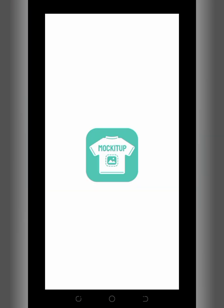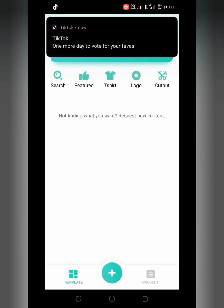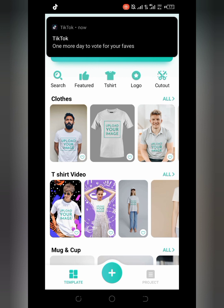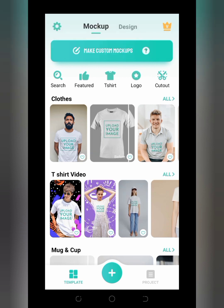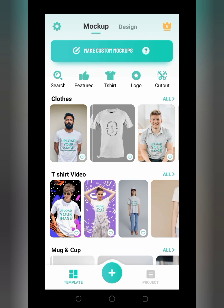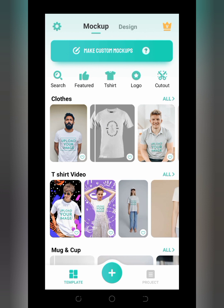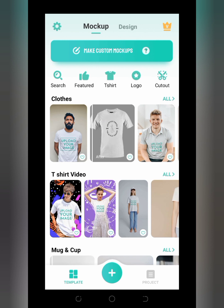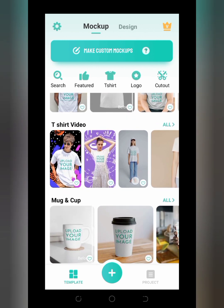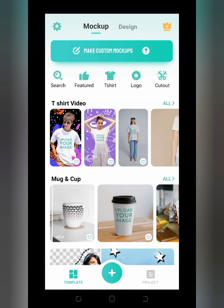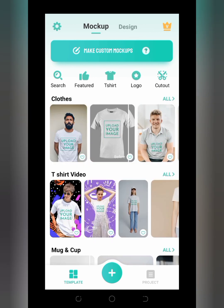I'm going to show you briefly how to use the app. In your own case it might show you a pro version prompt — you need to know that I am using the pro version, so some of these features might not be available for free the way they are available to me.